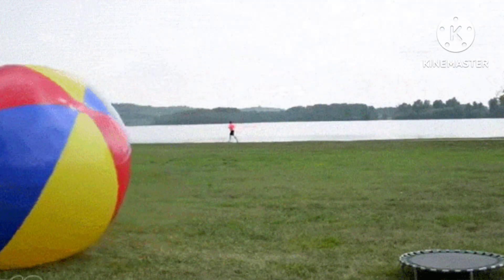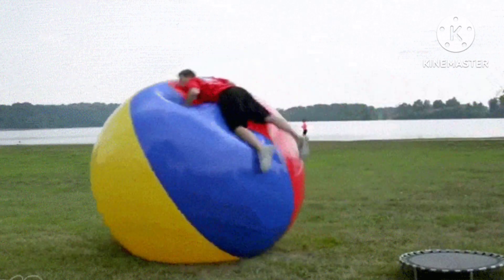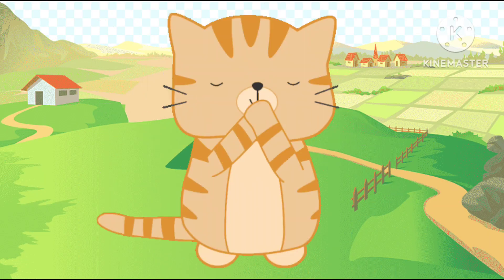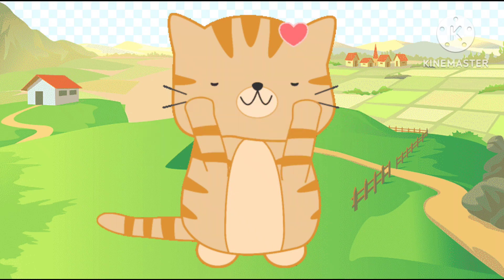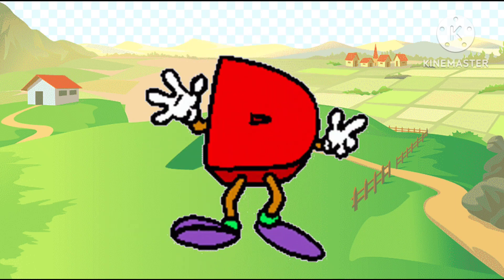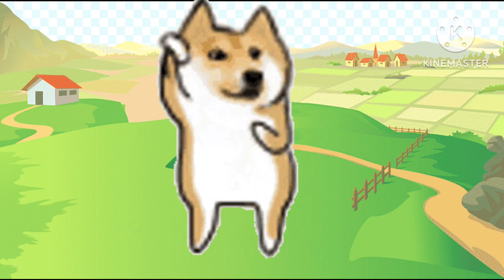B is ball, C is the cat, c-c-cat. C is cat, D is the dog, j-j-dog.